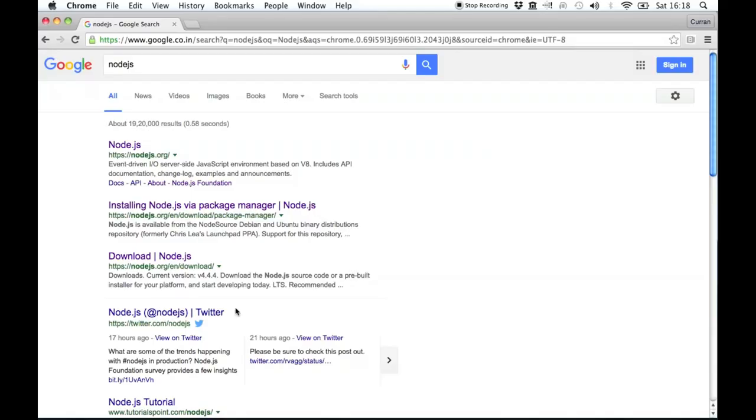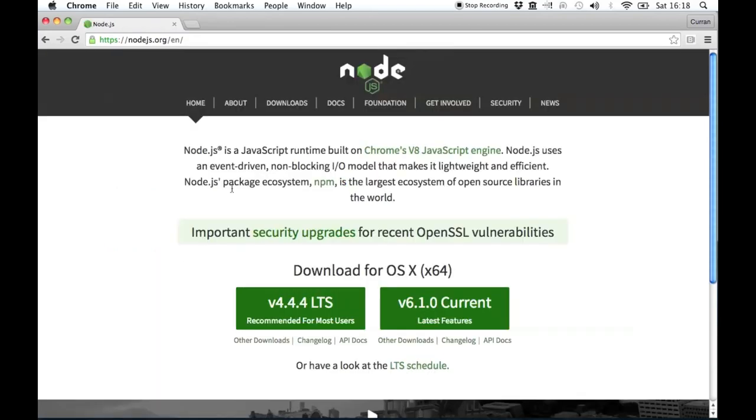Hi, I'm Curran, and today I'm going to introduce Node.js. This is their website. It says it's a JavaScript runtime built on Chrome's V8 JavaScript engine.